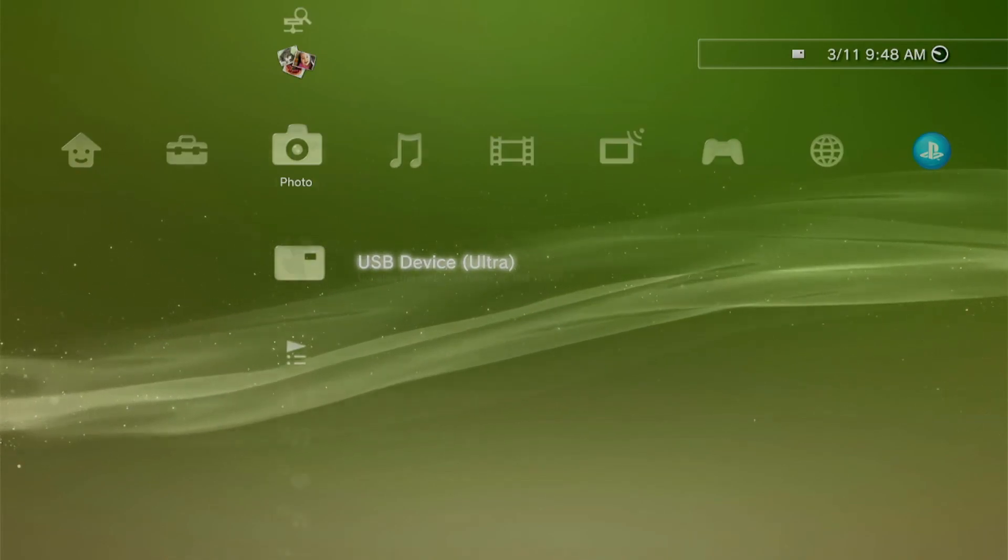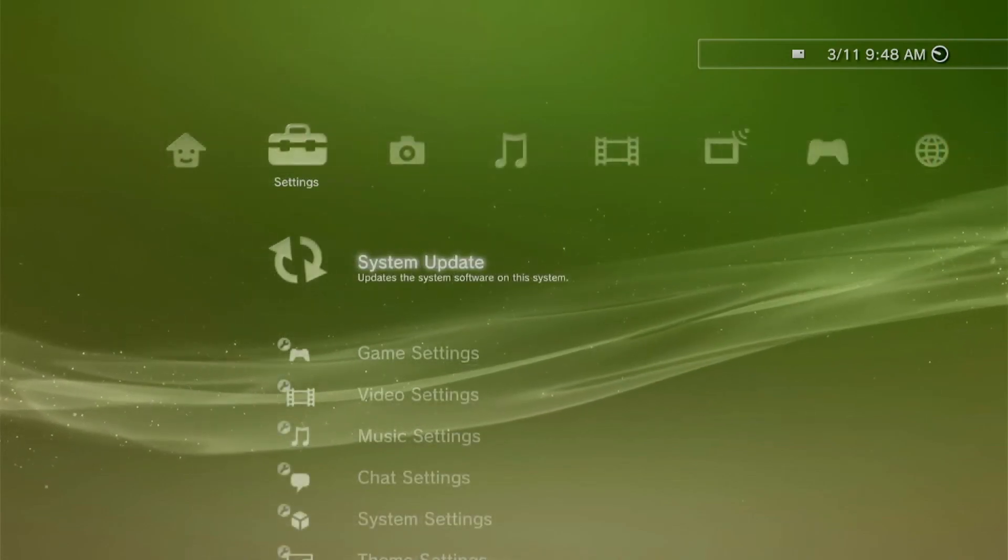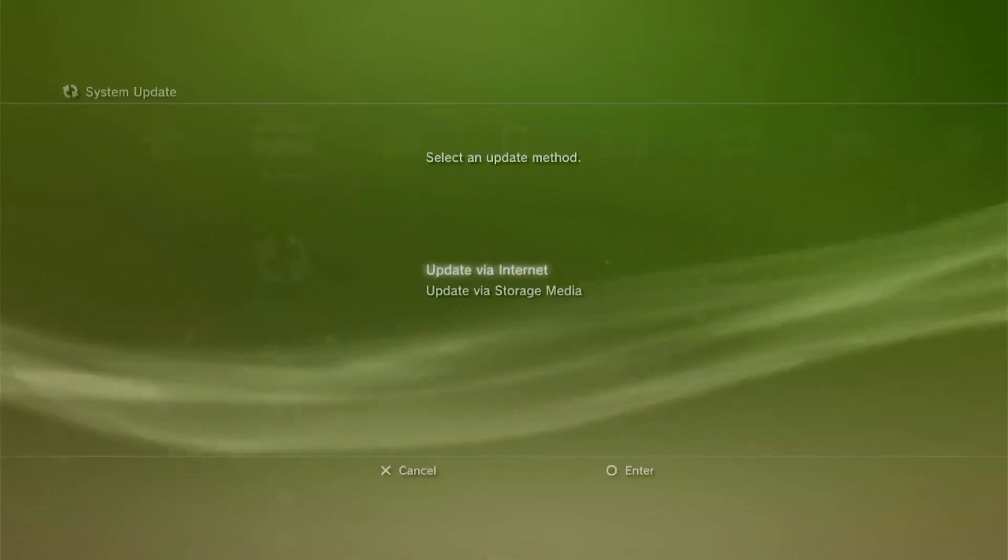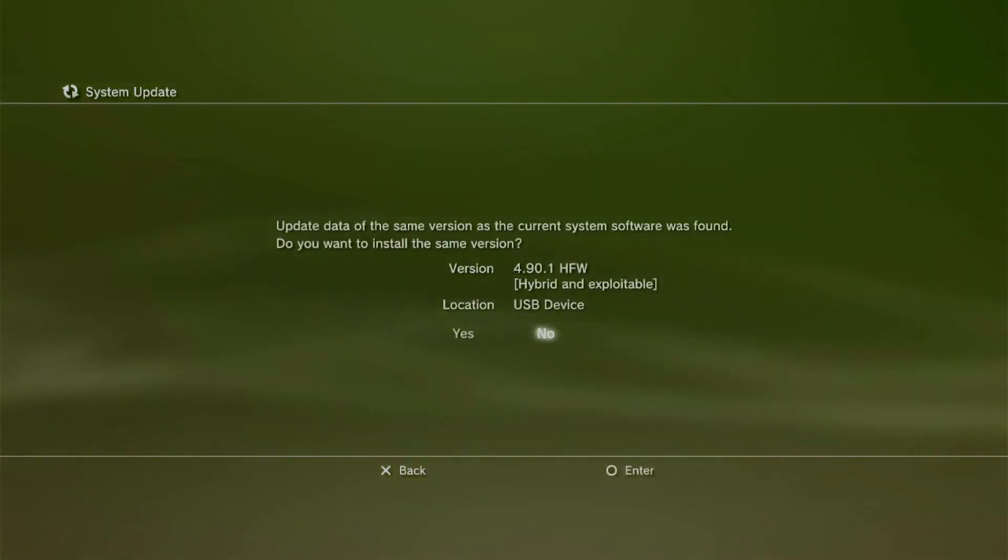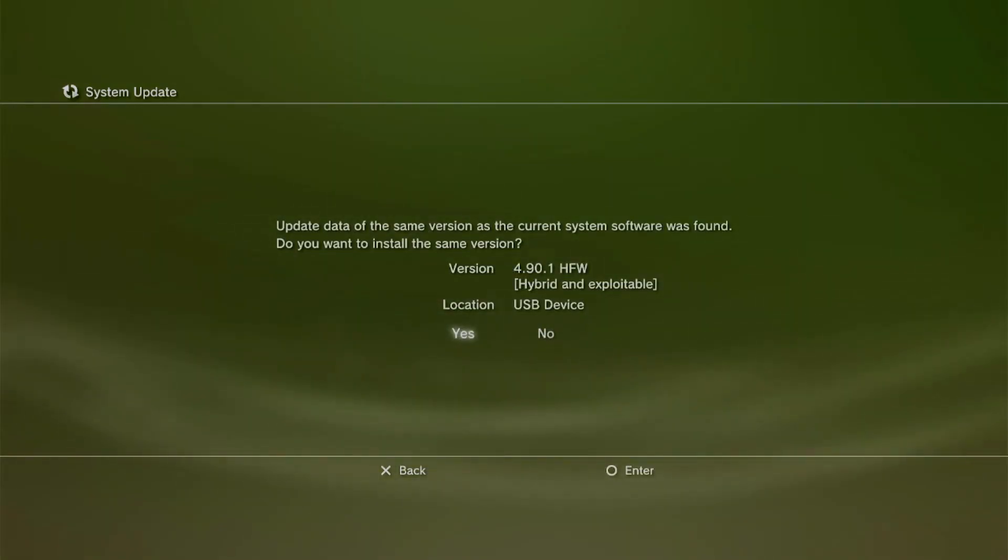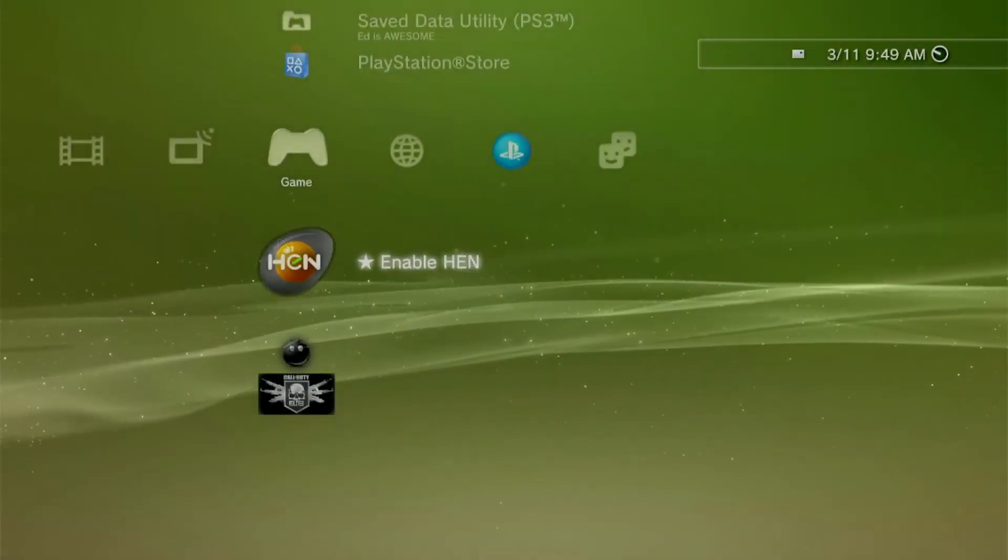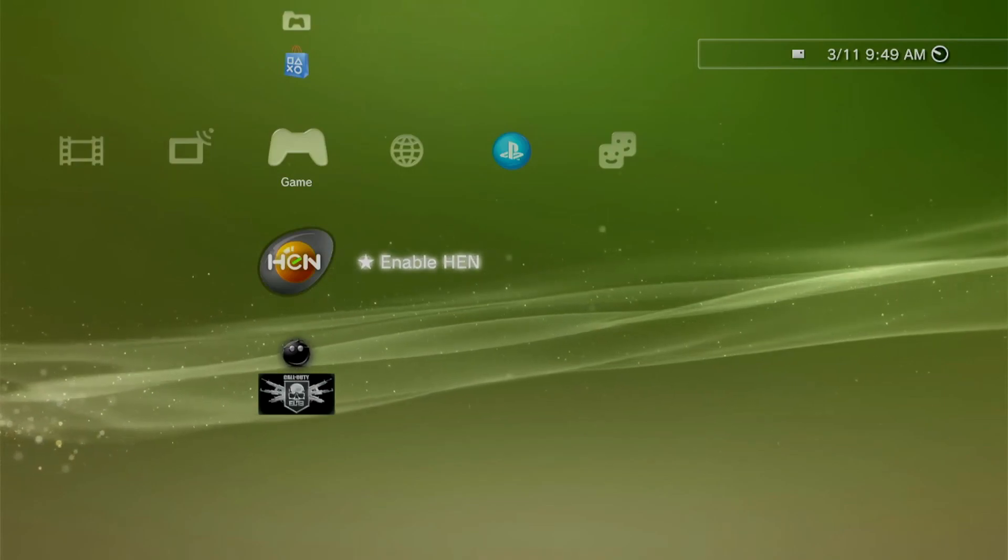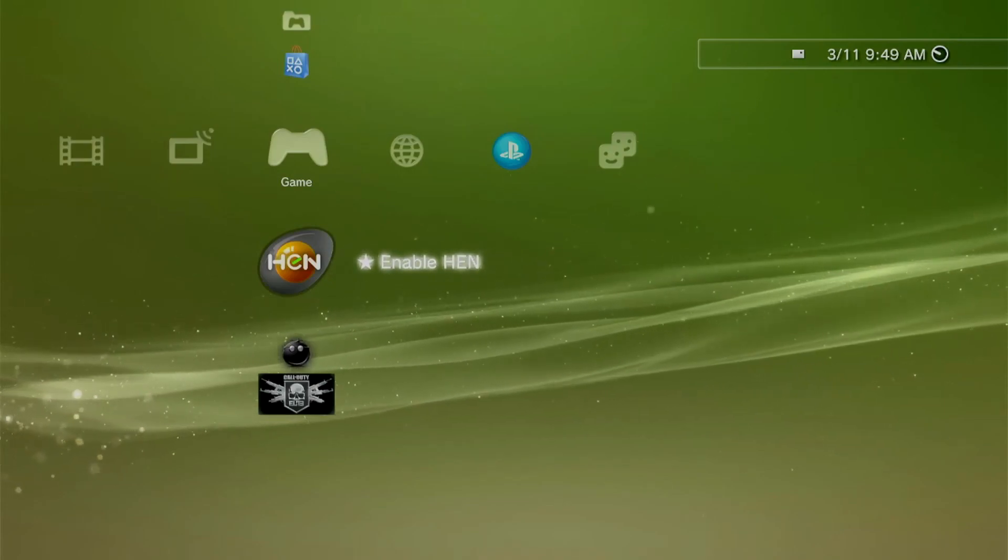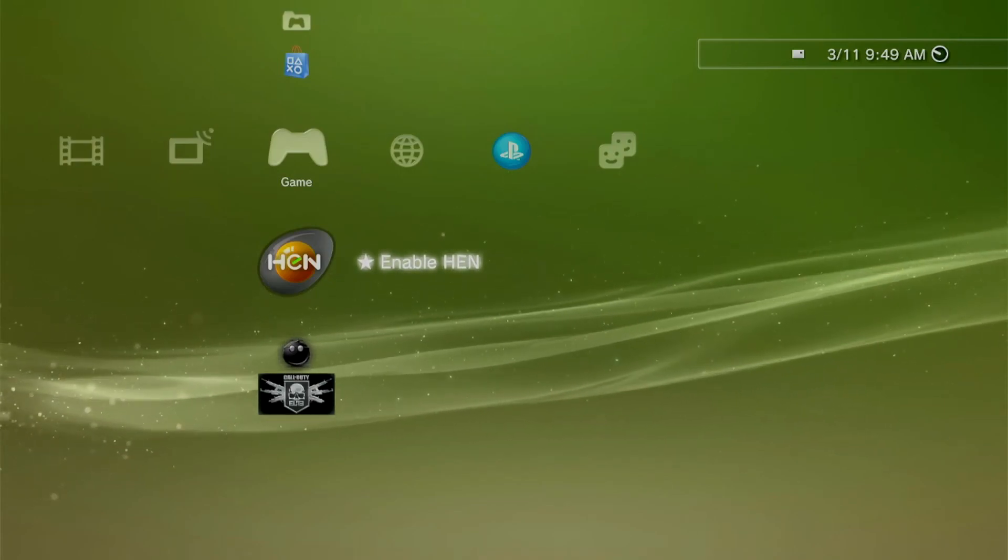Now once we're good with our storage, we can go to System Update, Update via Storage Media. Here we'll see the update saved on our USB. Just select Yes, follow the whole procedure, and wait for it to complete. Once we've installed HFW, we can now go ahead and install either HEN or CFW. To know which one is compatible for your PS3, we have to check the model of our PS3.